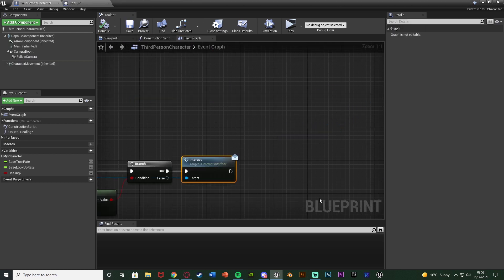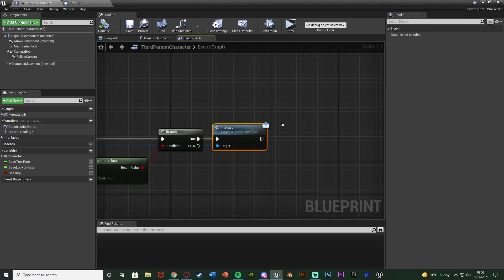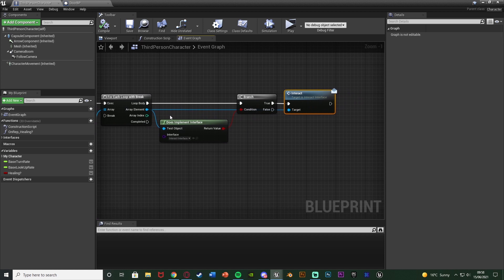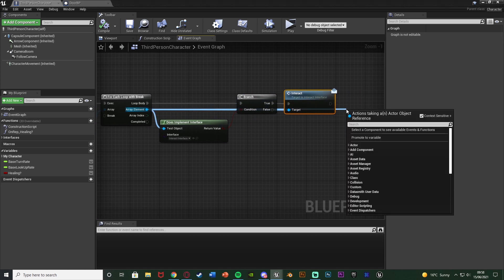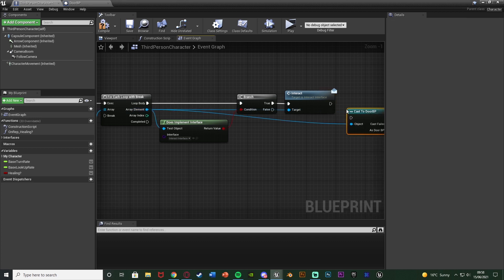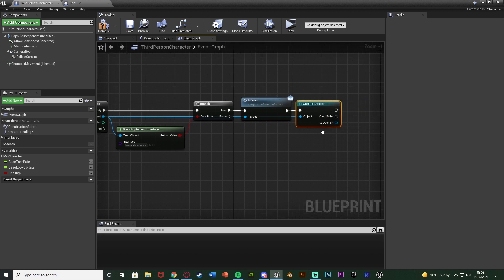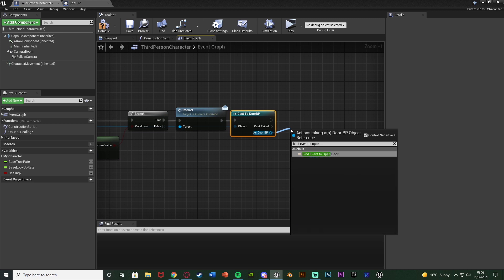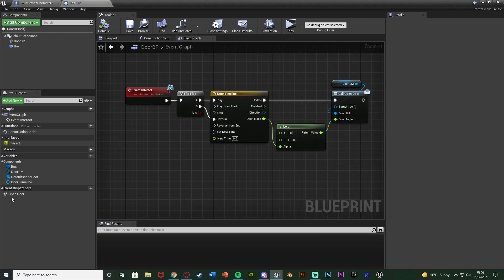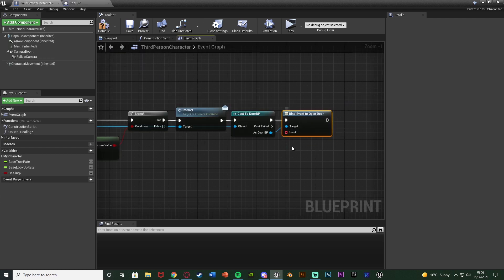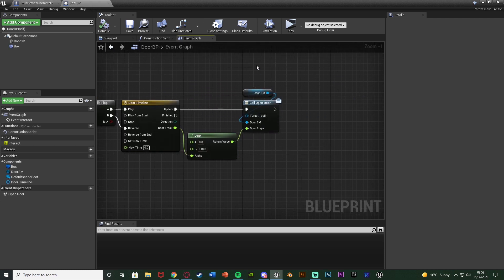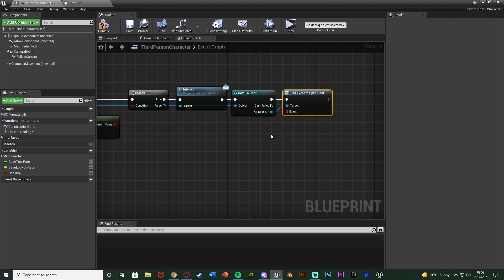Once that's set up, compile, save, and go back to the character blueprint. We had more to set up on the interact code. After the Interact, come out of the Array Element again from the ForEach loop and cast to our door — Door BP — connecting that into Interact. Then as Door BP, use Bind Event to Open Door, or whatever you named the event dispatcher. Any event we attach to this will fire off when the event dispatcher fires off, which will be our replicated custom event nodes.